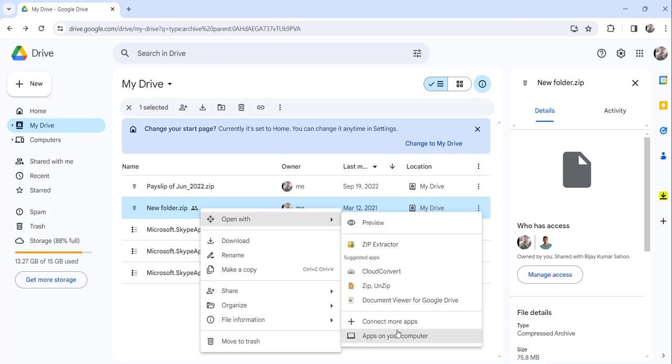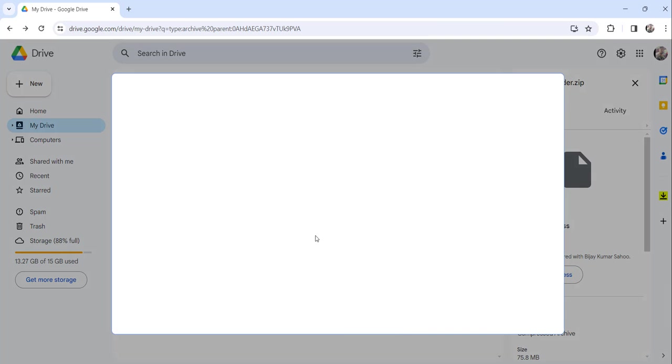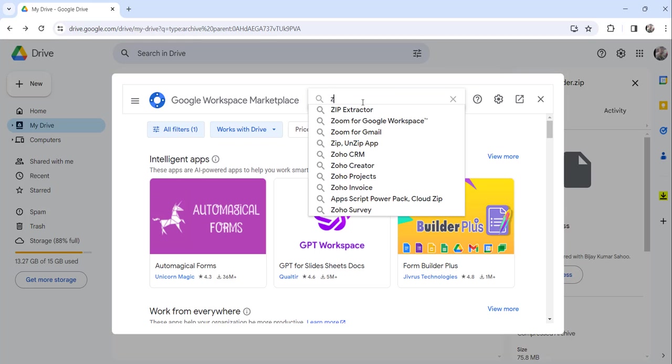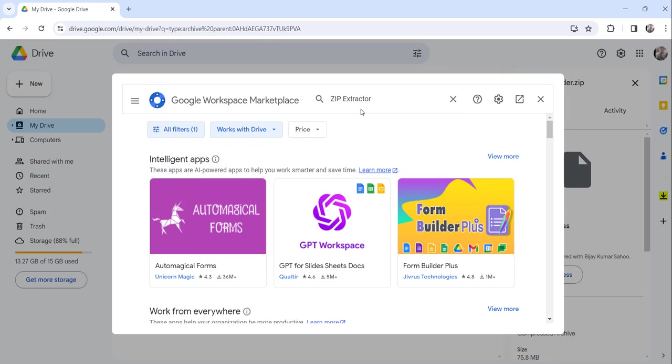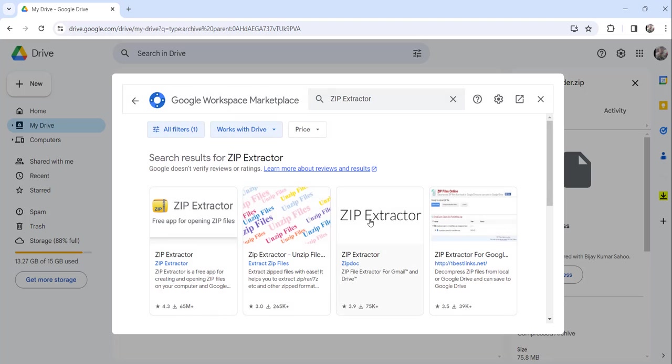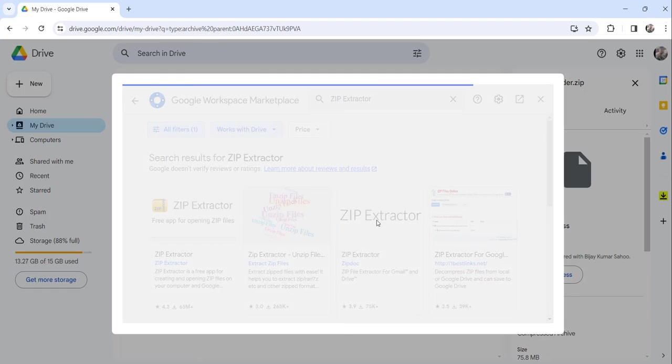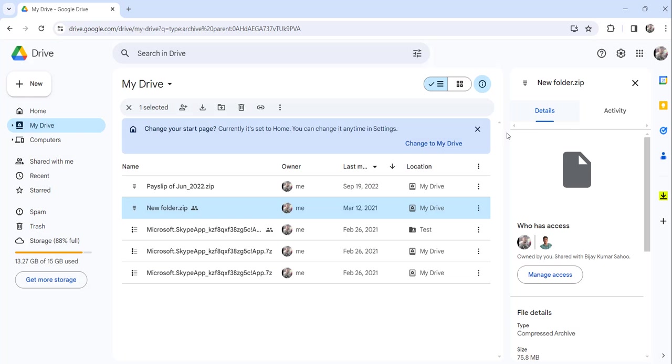Then search for zip extractor. Now you can see it is not showing that it is installed. You have to again click on that and click on the install button to install it again. So this is how you can uninstall the zip extractor app from your Google Drive.